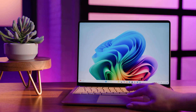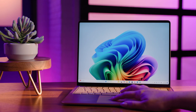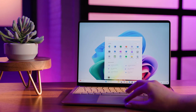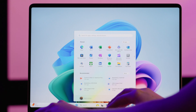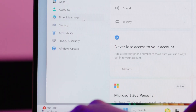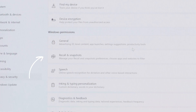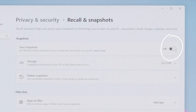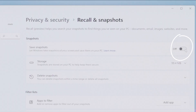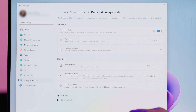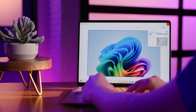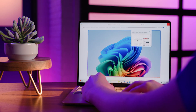First, let's get it enabled. One way to do this is to click on the Start button and then open Settings. Once you are in Settings, click on Privacy and Security. Now look for Recall and Snapshots and click on it. Look for the slider next to Save Snapshots, and if it is set to Off, click on it to change it to On. Once enabled, it will take some time for Recall to create a timeline of your past activity.